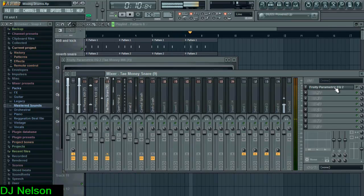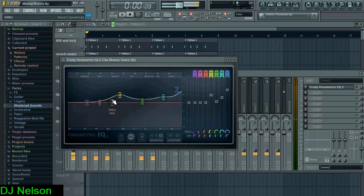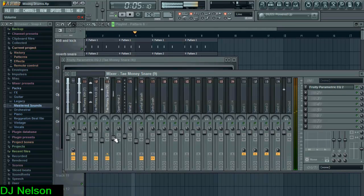The snare has an EQ that just brings out the high ends, a little bit of the mids. Hits how I like it.